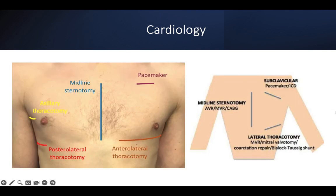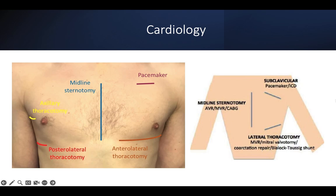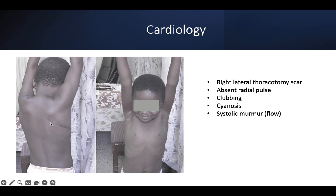Tracheostomy and phrenic nerve crush scars are nowadays very rare. For cardiology: don't miss the pacemaker or cardiac implantable device scar. Midline sternotomy can suggest congenital heart repair, valve replacement, or CABG. Lateral thoracotomy scar indicates things like congenital heart surgery, BT shunt, and subclavicular scar usually suggests an implantable cardiac device. If unsure whether it's pacemaker, ICD, or CRT, just mention cardiac implantable device. A young child with a right thoracotomy scar, cyanosis, clubbing, absent radial pulse, and a systolic flow murmur over that area.